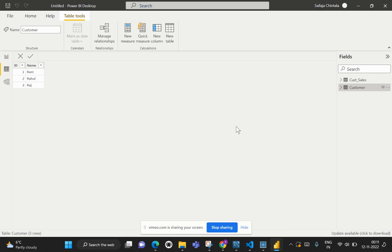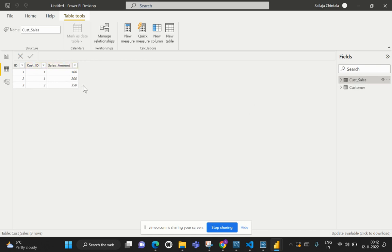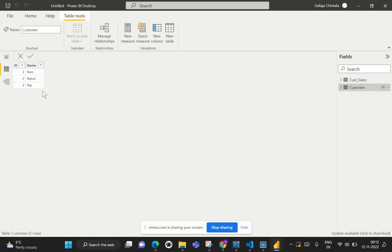To repeat: we have two different tables. In the first table, the Customer table, we have the customer ID and the corresponding name. In the Sales table we have the customer ID and the corresponding sales amount. We would like to get the customers who do not have a sales record in the Sales table, and the output structure should be based on the Customer table.